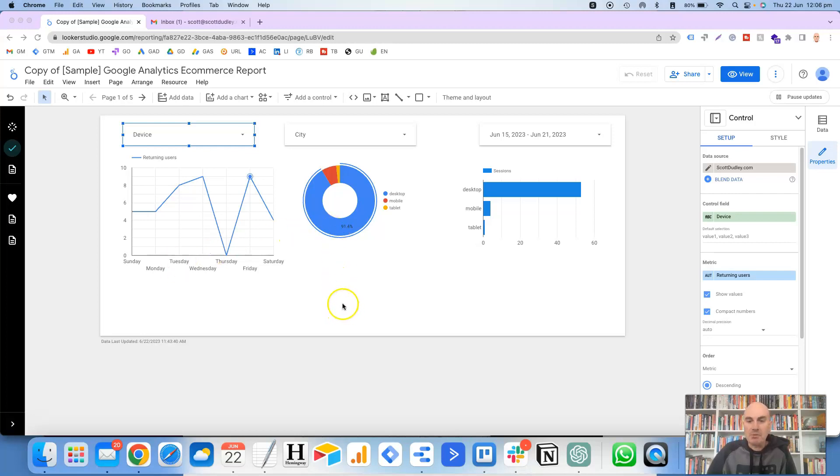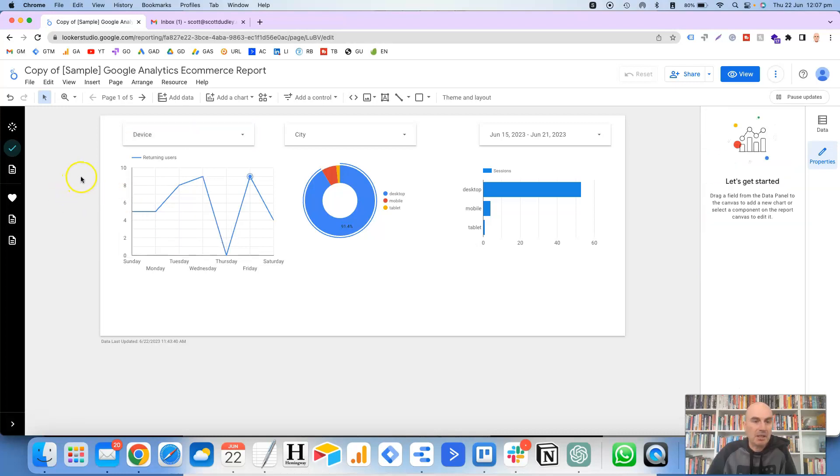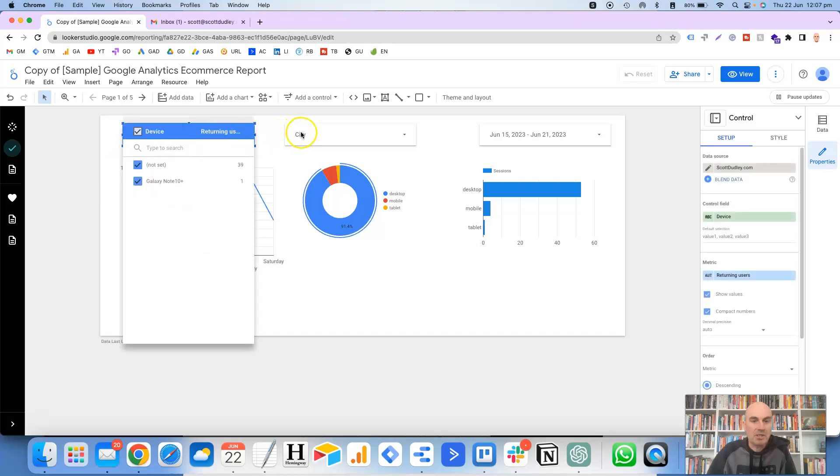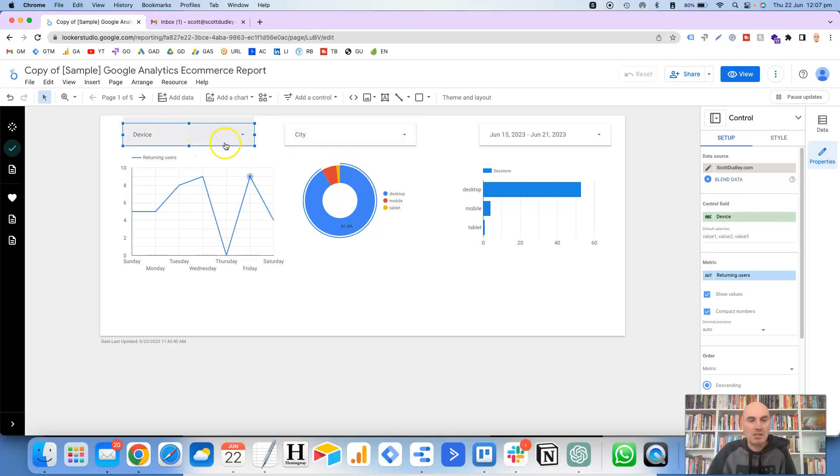So before we jump into it, this is just a sample report that I've set up and let's just make a note that for the filters we've got set up here: device, city and date. I'll let you know why I've mentioned that in a sec, but yeah, so device, city and the date, they're the three filters that we've got set up.